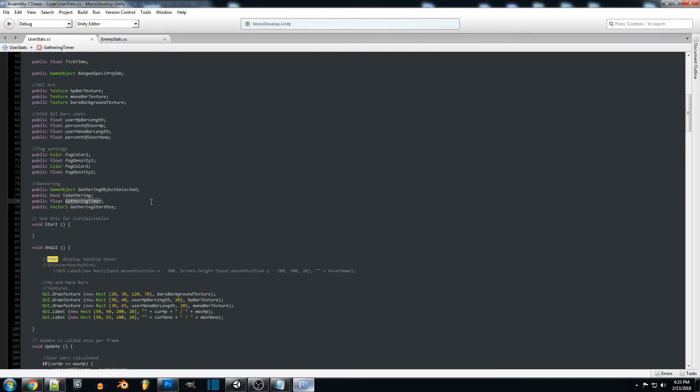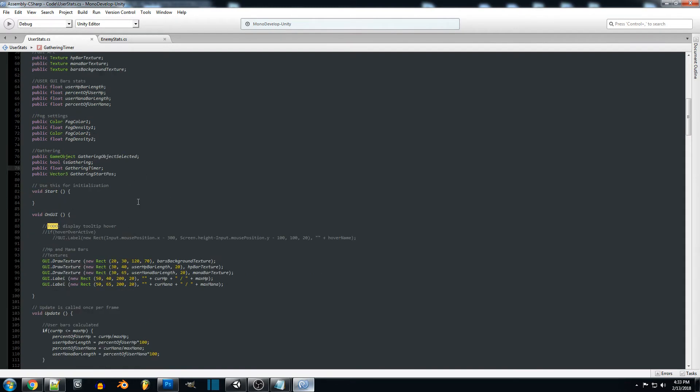A simple gather timer that we can actually count down depending on how long we're gathering for. We're just going to be setting the default to three seconds so once it reaches zero it's going to add the item eventually to our inventory.